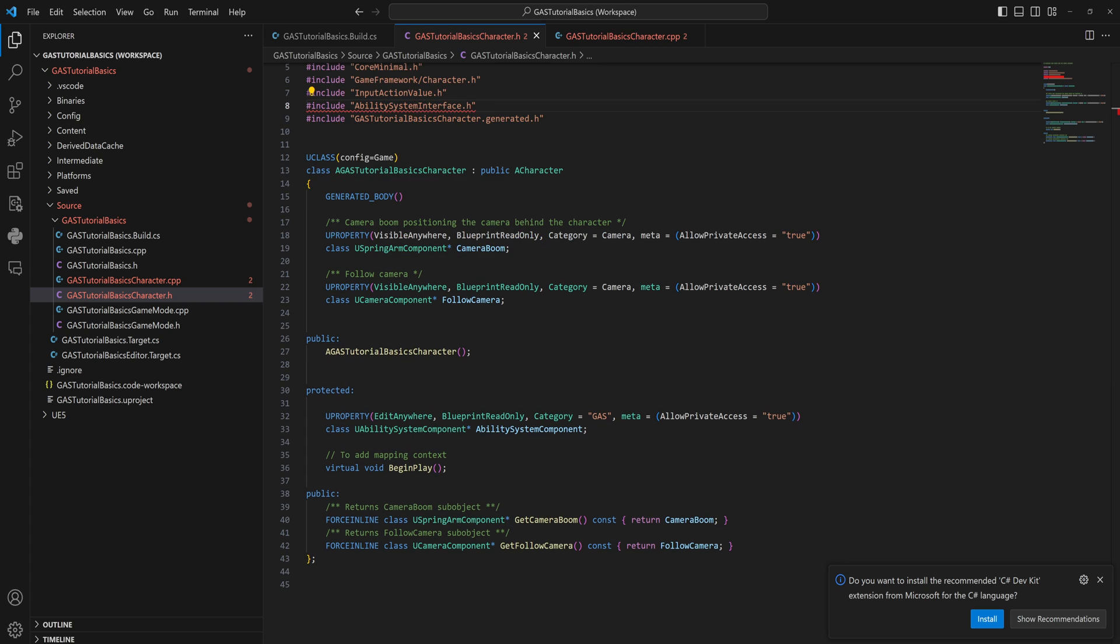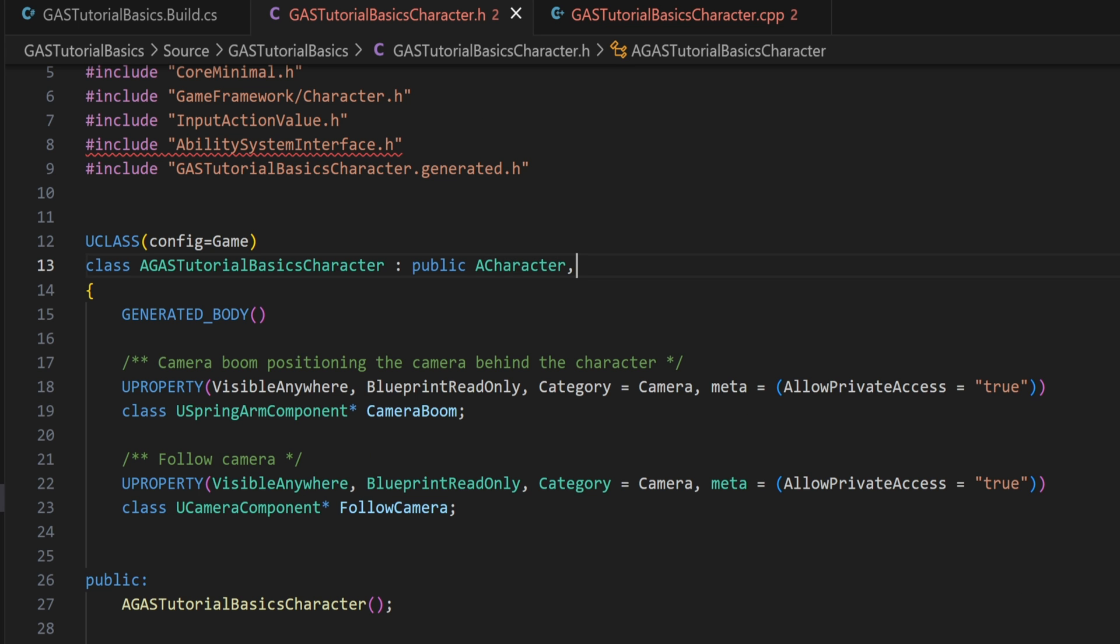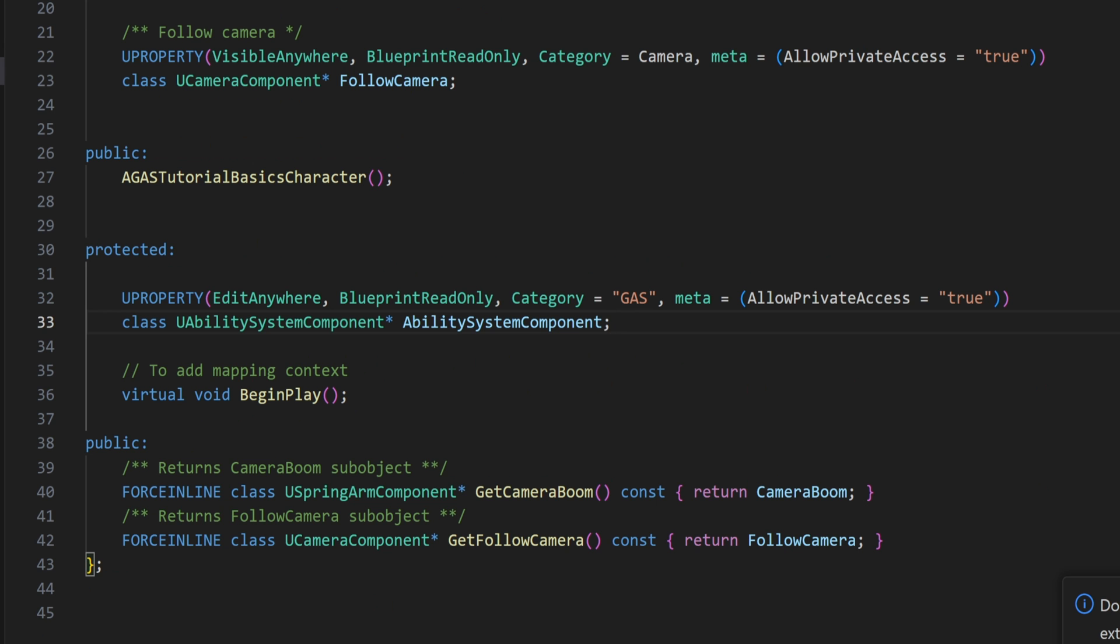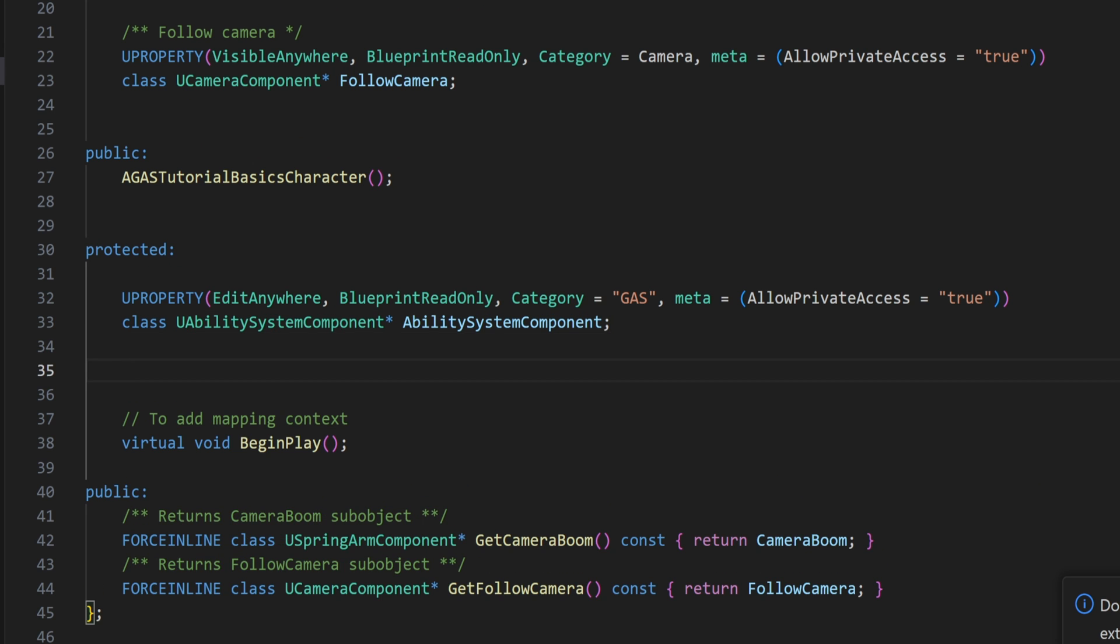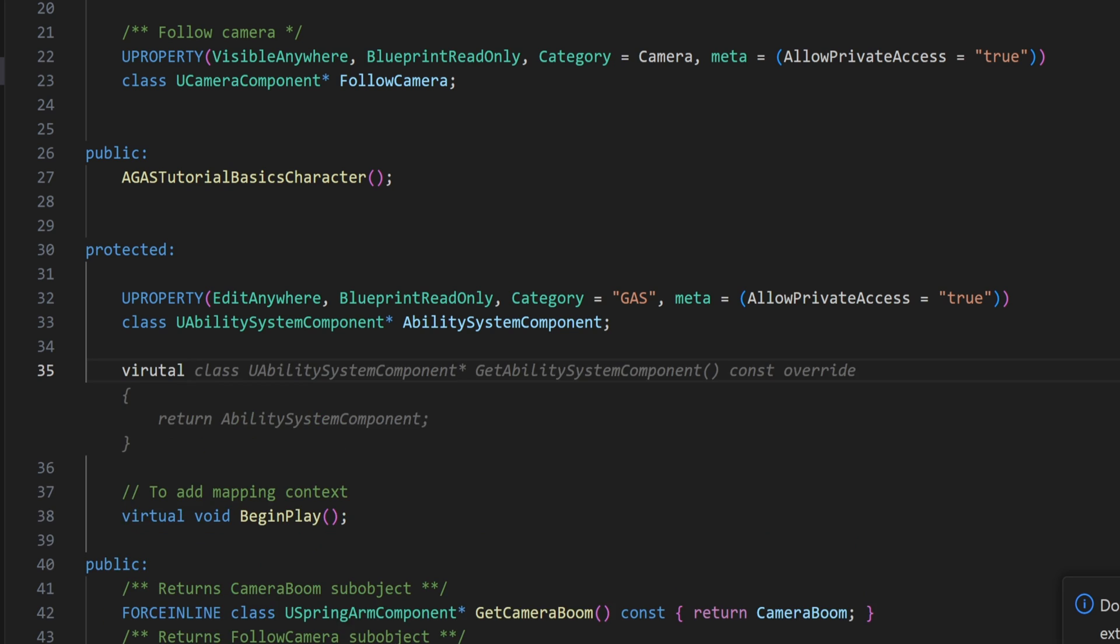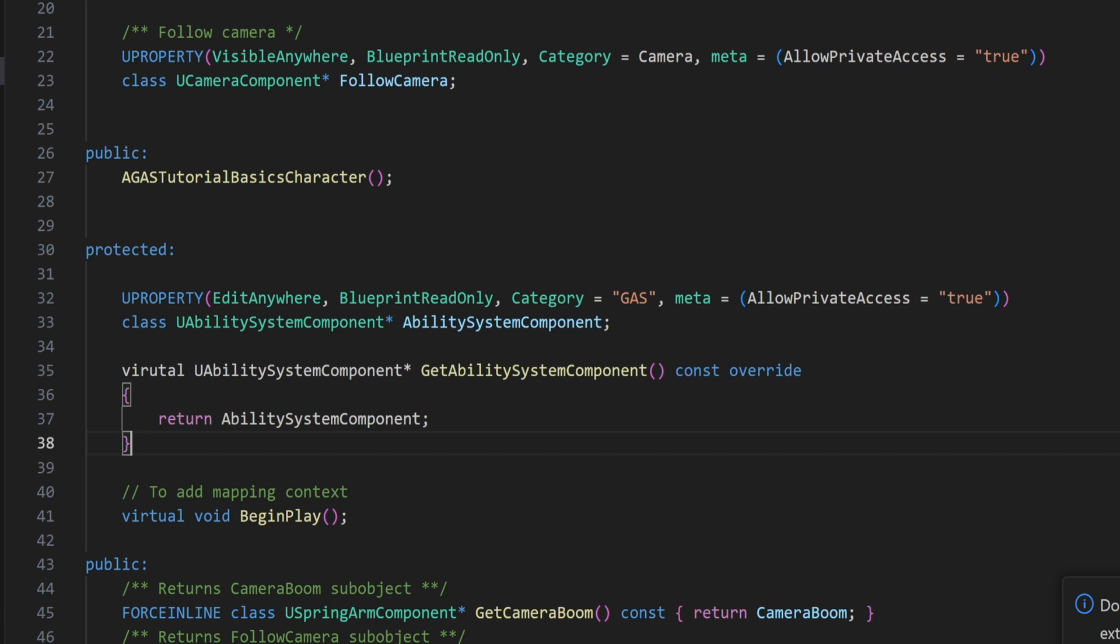It's very good stuff because with that header file included, we can now also after our public ACharacter put a comma and then we can include the interface. So that will be our public IAbilitySystemInterface, which now we have access to the functions that live on that. So the one that we're going to be using will be the virtual UAbilitySystemComponent pointer GetAbilitySystemComponent, which will be a const override, and that will just simply return our AbilitySystemComponent.